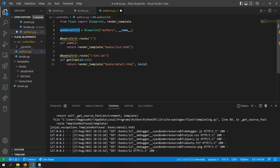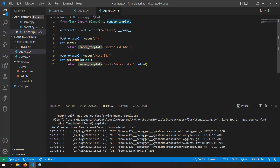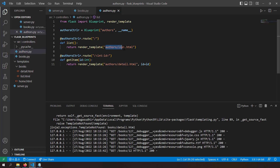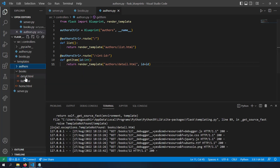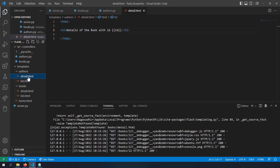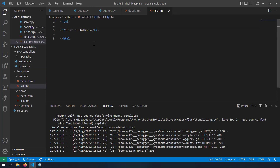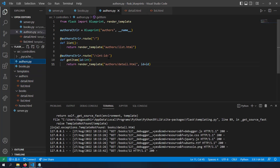I'll copy books.py as a starting point. This time the blueprint will be authors_controller with blueprint name authors. I'll change the route annotations to use authors_controller and render authors/list.html and authors/detail.html, injecting the id variable. I also need to create those templates — in the templates folder I'll create an authors folder with detail.html and list.html containing details of author with id and list of authors respectively.